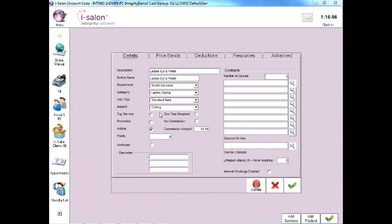To make changes to the record, all you have to do is overtype the existing information in the field that you wish to amend. So for example, if you wanted to change the way this appears on the till screen, we would overtype the button name field.